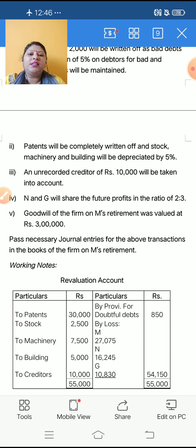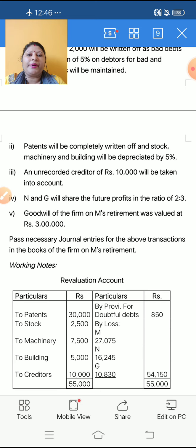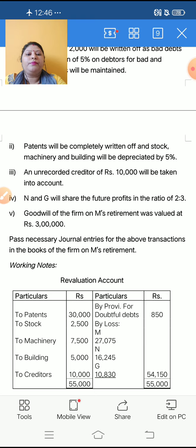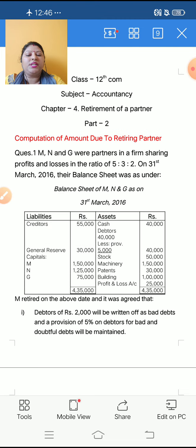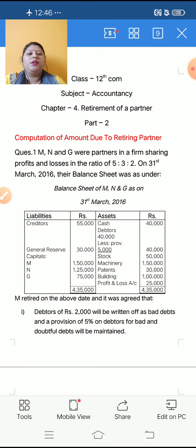If journal entry is required, then make the journal entry clearly and revaluation account and capital account can be made in rough side also. After this question, your topic is completed and your chapter is also completed.